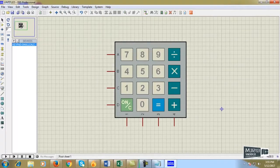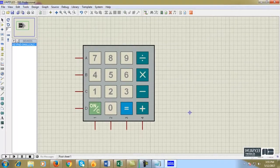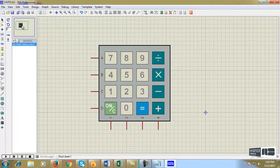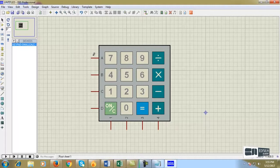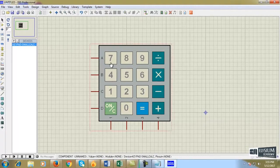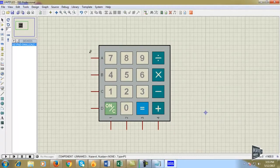This is the keypad. This keypad device is used to give the input. These are the rows. These are the column pins.